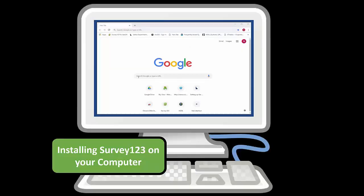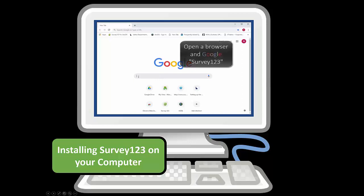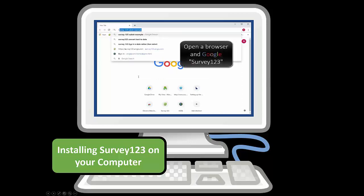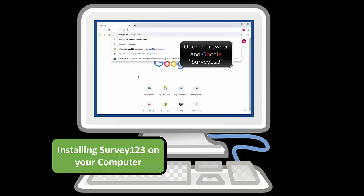Sometimes it's handy, for example if you would like to play around with your survey before the season, to look at the survey on your computer. Start by going to Google and Google for Survey123.